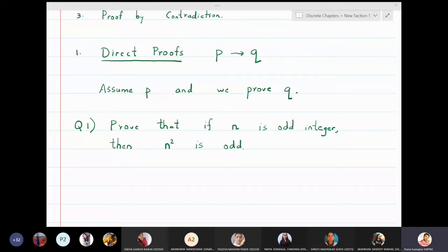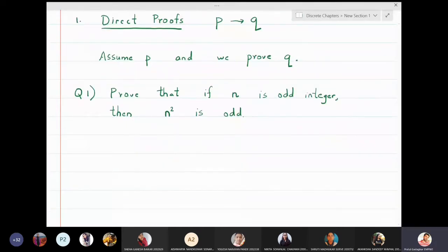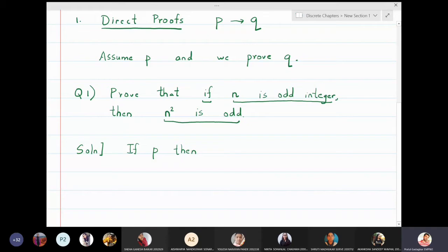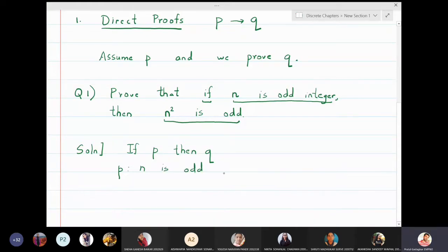Let us see how to do that. This is a p then q type of problem. What is p here? P is: n is an odd integer. What is q? Q is: n squared is odd.